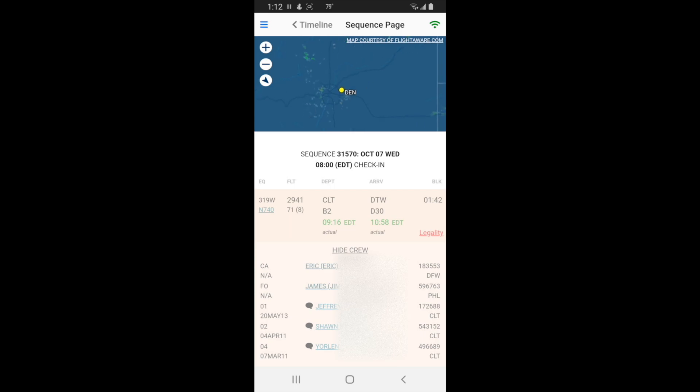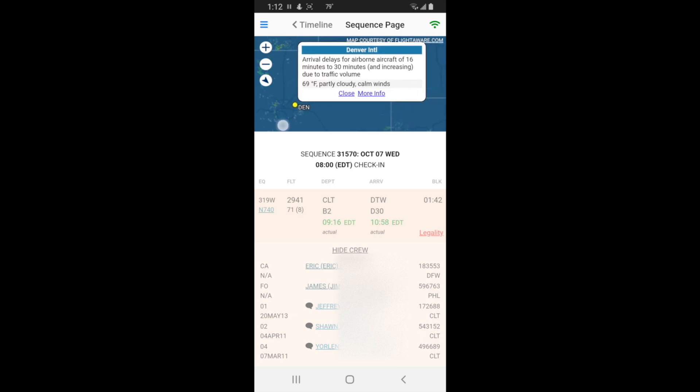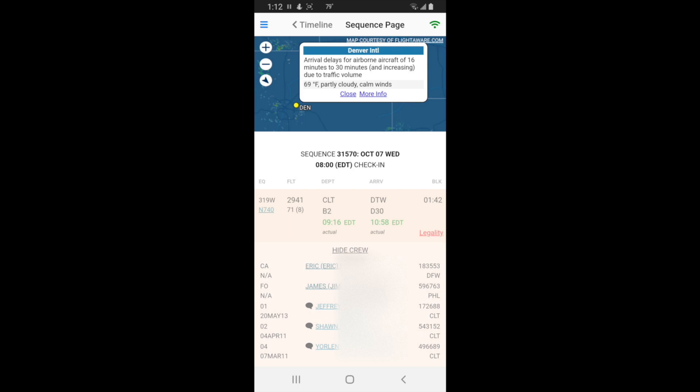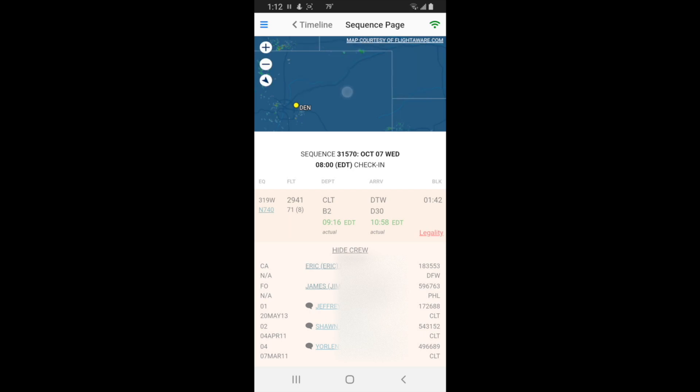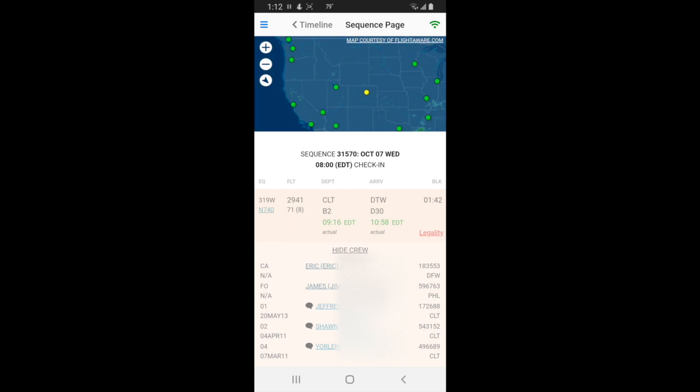If you touch Denver, you touch it just right, it says arrival delays for airborne aircraft of 16 minutes to 30 minutes and increasing due to traffic volume. So it gives you information about what the delay is about. Sometimes if a flight says it's arriving on time officially but you see a red dot, you know that's probably not going to be a good prediction.